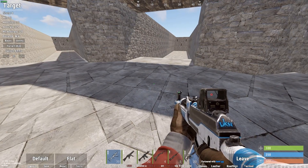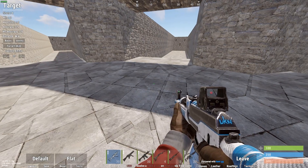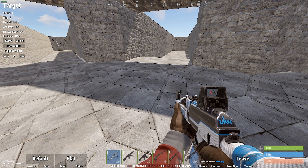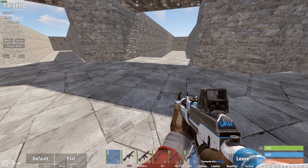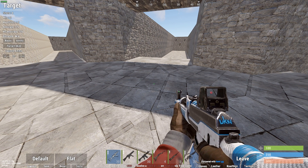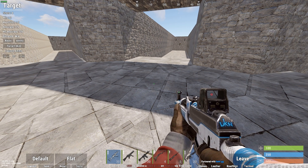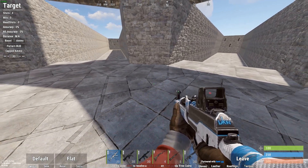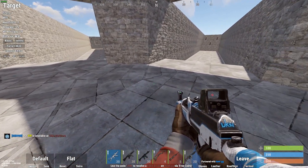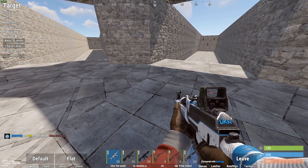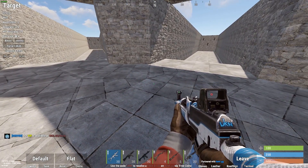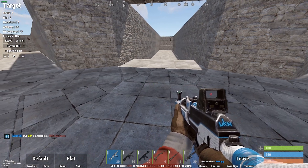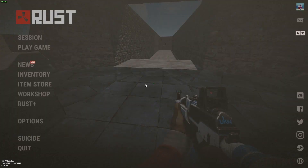Hey everybody, just wanted to make a quick video to show you how to use the zoom feature in Rust. It's really simple — an F1 command that takes less than a minute to set up. This will work with any FOV setting, but I'm just gonna assume that your FOV is set to max at 90.